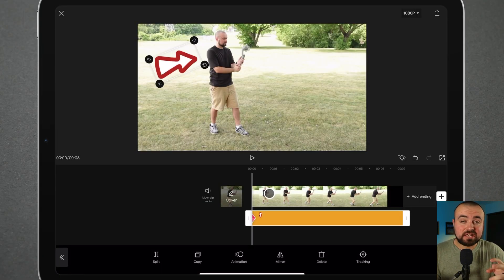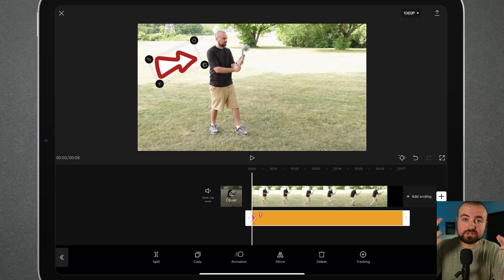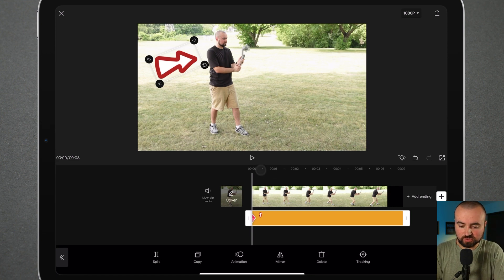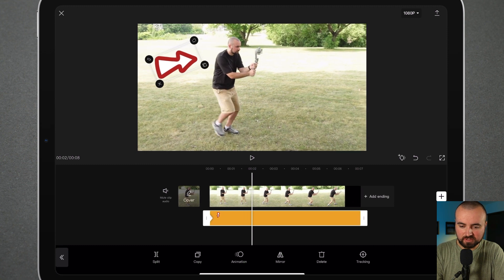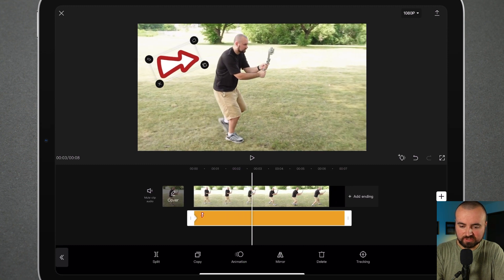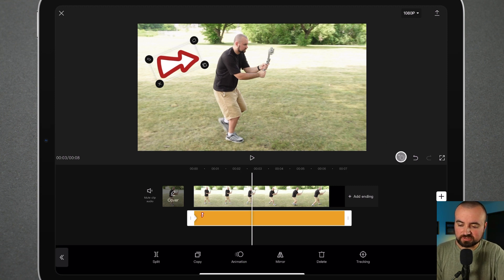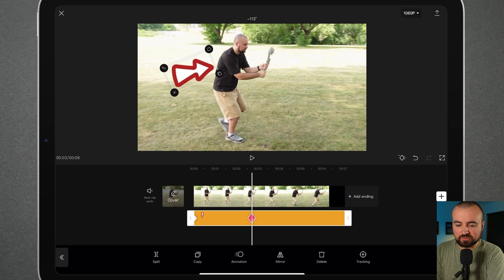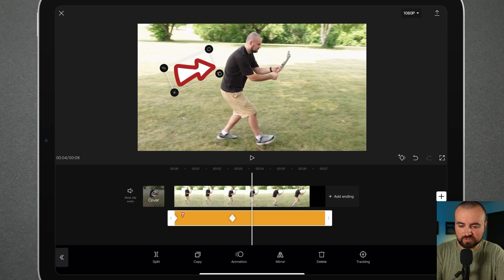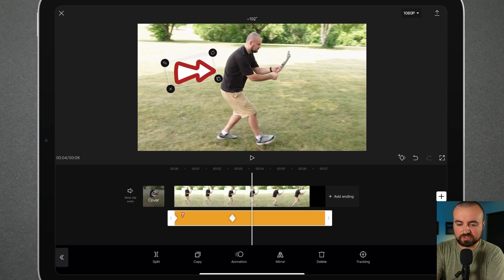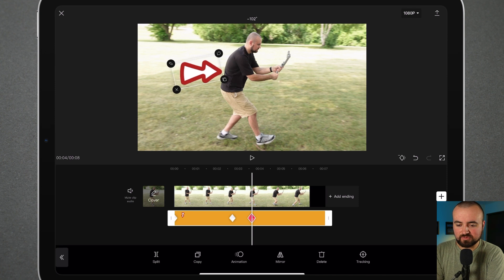What keyframes do is basically allow you to make changes from one point to another point. So what we're going to do is scroll ahead on the timeline just a little bit to right where I'm moving. And what we're actually going to do is click the keyframe button again and move the arrow right behind me. We're going to scroll ahead some more — looks like I'm losing the arrow a bit, so we're going to turn it a little bit and move it forward.